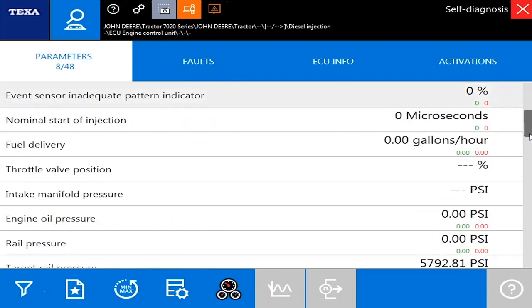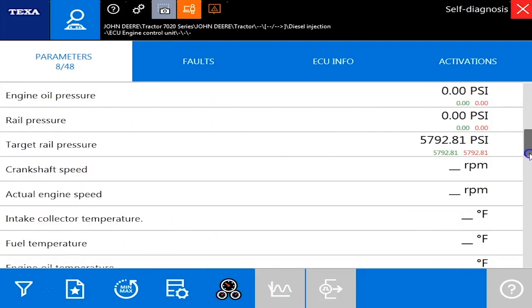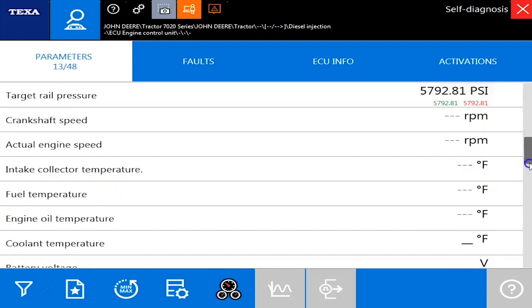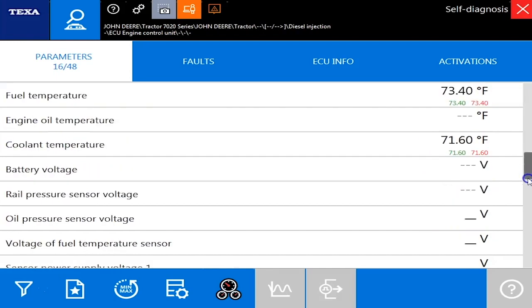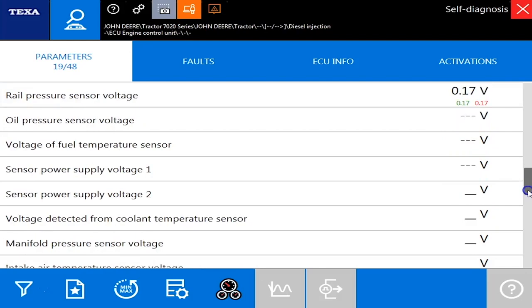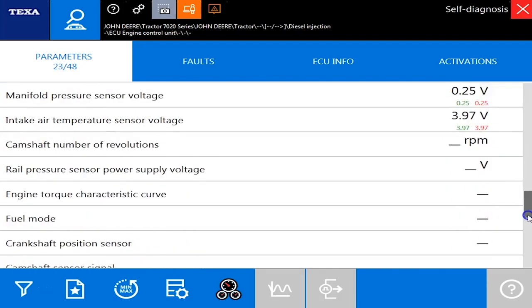You've got intake manifold pressures, rail pressures, engine speeds, coolant temperatures, battery voltages, and you can actually double click those and it'll graph it out for you if you need to.